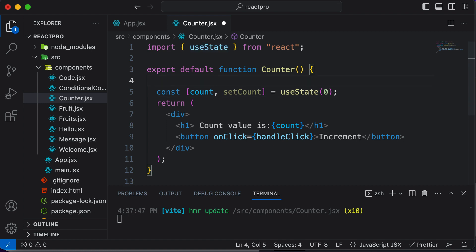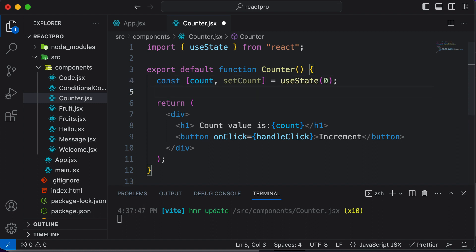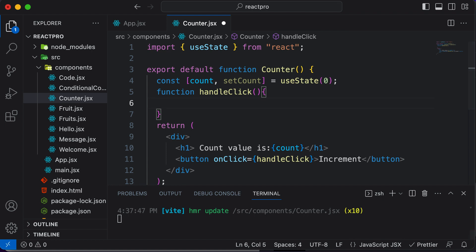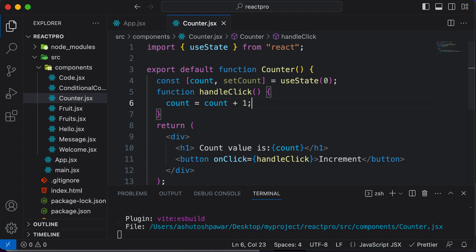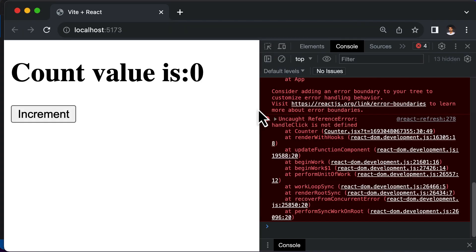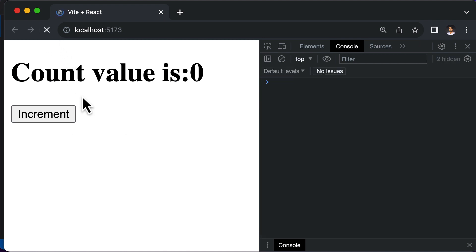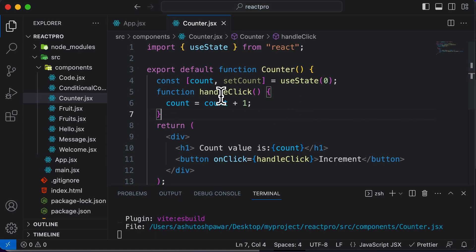It's a general rule in React that the state and related functions of a component should be declared at the top of the component. So we'll declare the handleClick function there. First, let's try setting the count value as we would in plain JavaScript — taking count and incrementing it by one. However, if we try this, it gives us an error. After hitting refresh and clicking the button, it says 'assignment to a constant variable.' Since count is declared as const, you cannot change it directly like that.